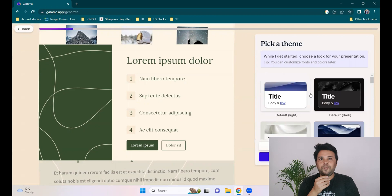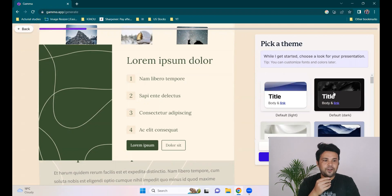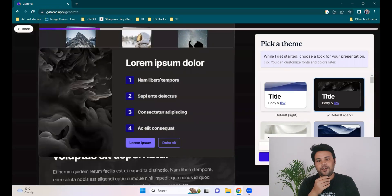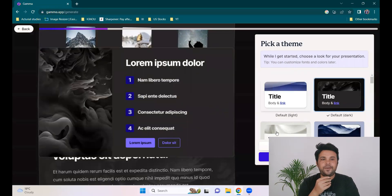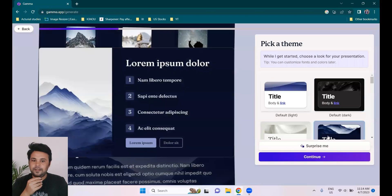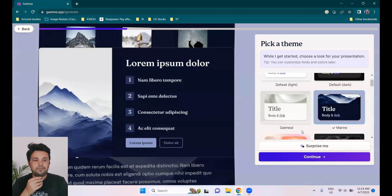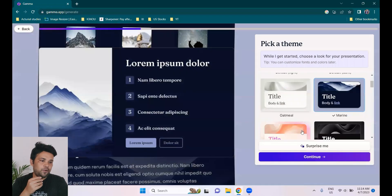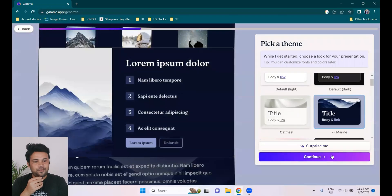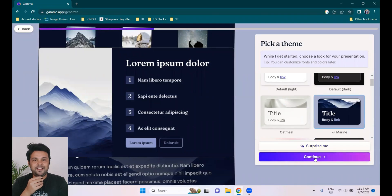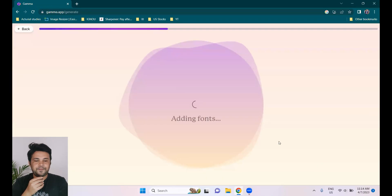Click on continue. You have to pick a theme on the right side. You click over here and on the left side you see a preview of it. I always go for blue — 'Title Blue.' So I'll click here and hit continue.